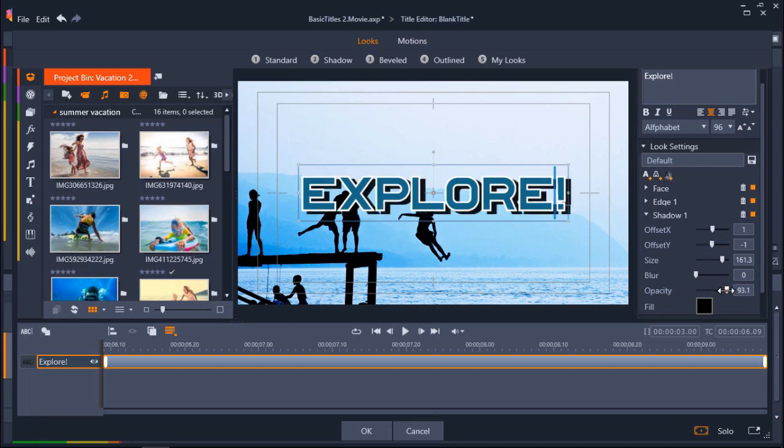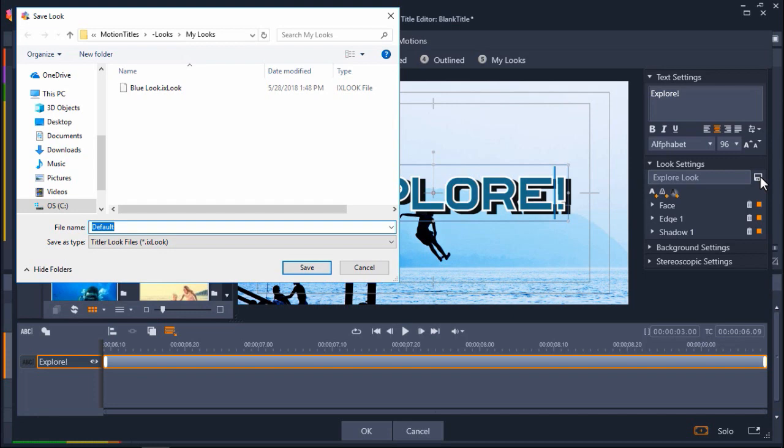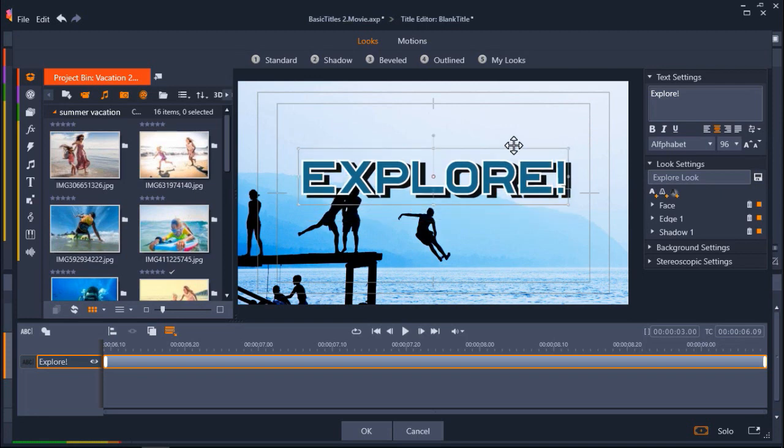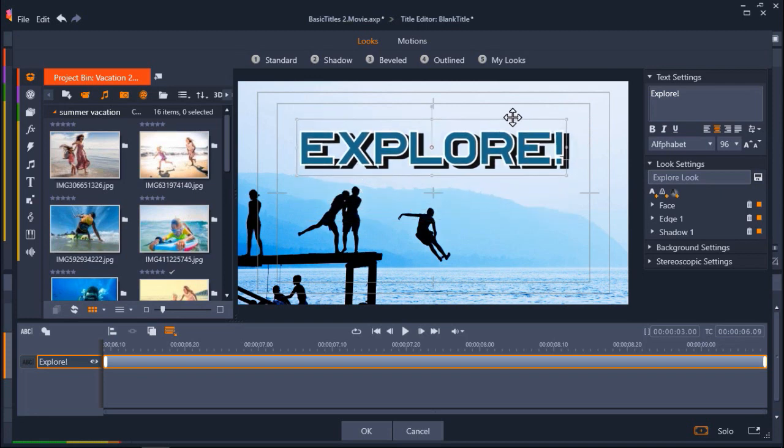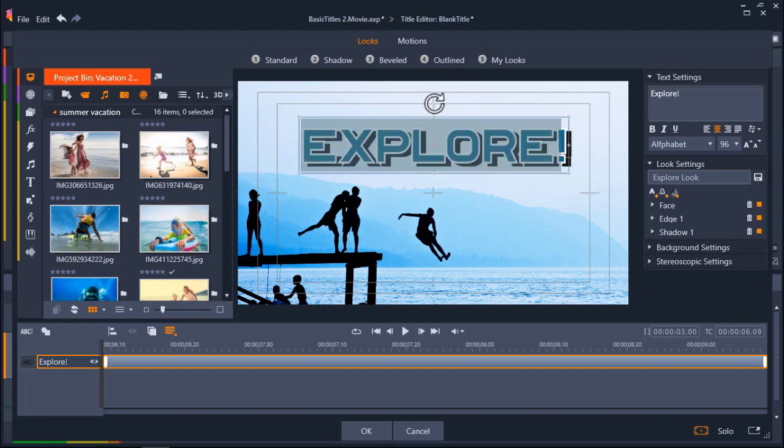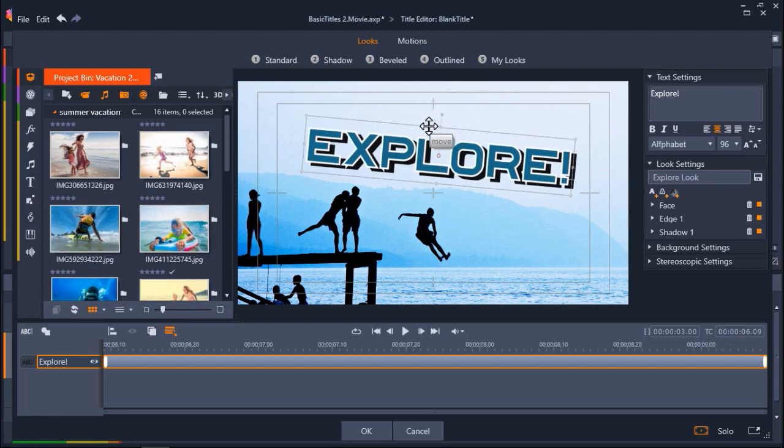Let's say I want to save this look to use later on. I can type in a name for my look under Look Settings and then click on the Save Look icon. This will now be saved in my Looks library if I want to use it later on. Now that I'm happy with my settings, I'm going to click on the text to move it to my desired placement. I can also click on the small circle above my text to rotate it. Then click OK.